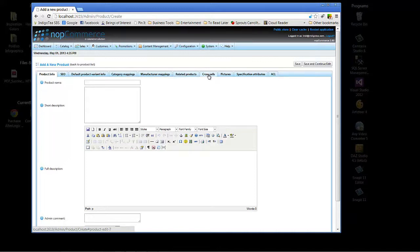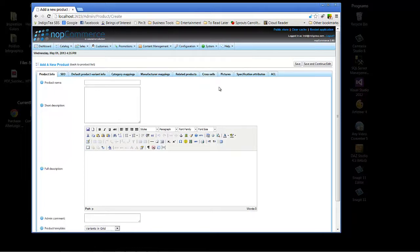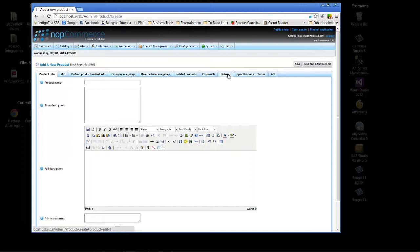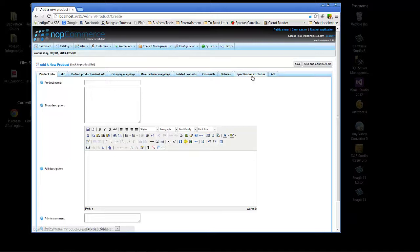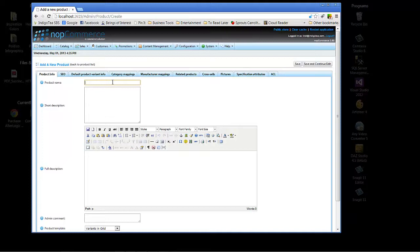Cross-sells, there's not a lot of difference between related and cross-sells, but we'll go into that in another tutorial at another point in time. Pictures, of course, that's where you'll be uploading the pictures of your product. And specification attributes and ACL, we can touch upon that later on. In the meantime, let's go ahead and choose a product name.